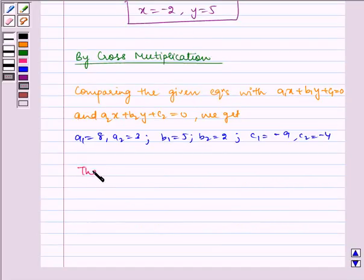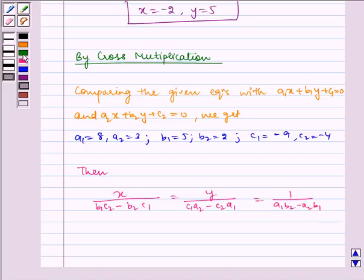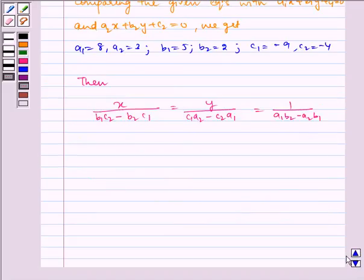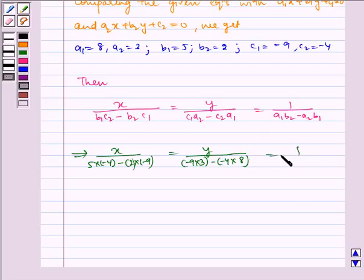c1 is equal to minus 9 and c2 is equal to minus 4. Using the formula for cross multiplication: x upon (b1c2 minus b2c1) is equal to y upon (c1a2 minus c2a1) is equal to 1 upon (a1b2 minus a2b1). Substituting the values: x upon (5 into minus 4 minus 2 into minus 9) is equal to y upon (minus 9 into 3 minus minus 4 into 8) is equal to 1 upon (8 into 2 minus 3 into 5).